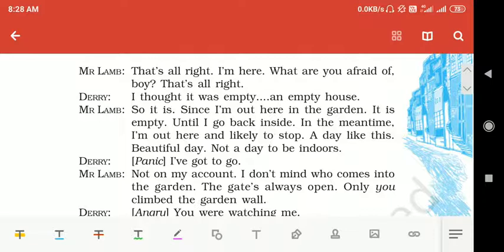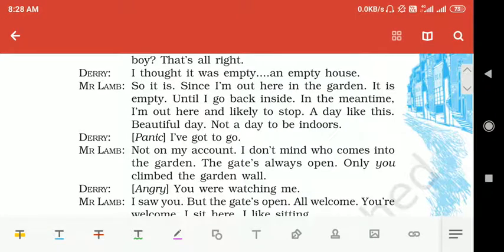Mr. Lamb reassures Derry: 'That's all right, boy — why are you scared?' Derry again says he thought it was an empty, deserted house. Mr. Lamb agrees: 'So it is — since I am out here in the garden, the house is empty. It is empty until I go back inside. In the meantime I am out here and I like staying here on a beautiful day like this — not a day to be indoors.'